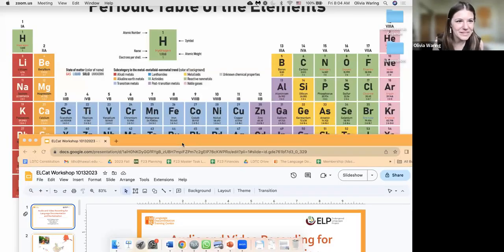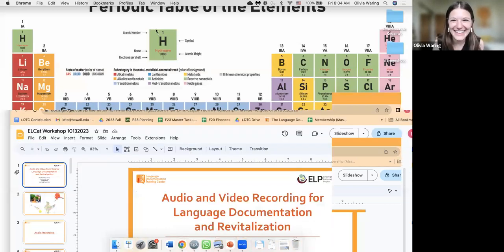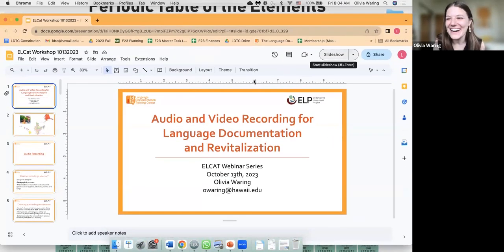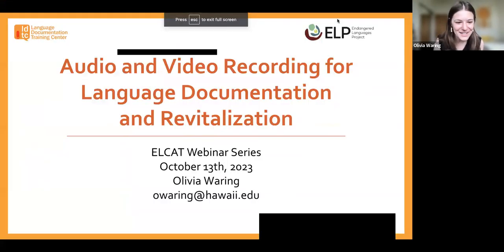Thank you so much, Anna. It's great to be here. I'm very excited to be presenting to you today. Let me go ahead and share my screen and we'll get started. Hopefully you can see a periodic table. Amazing. And then we'll go ahead and start the slideshow.